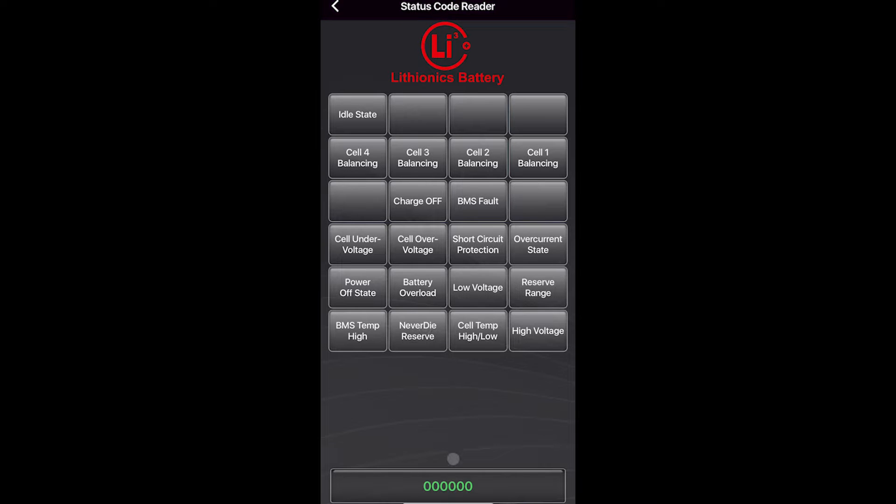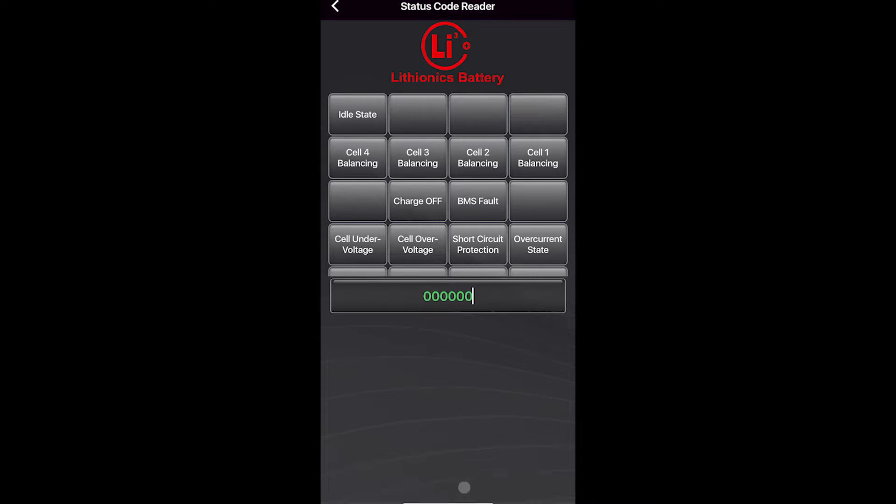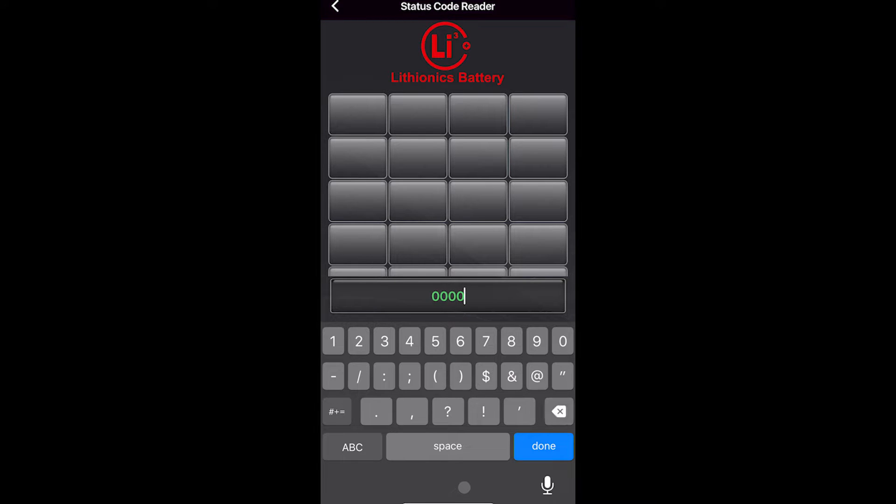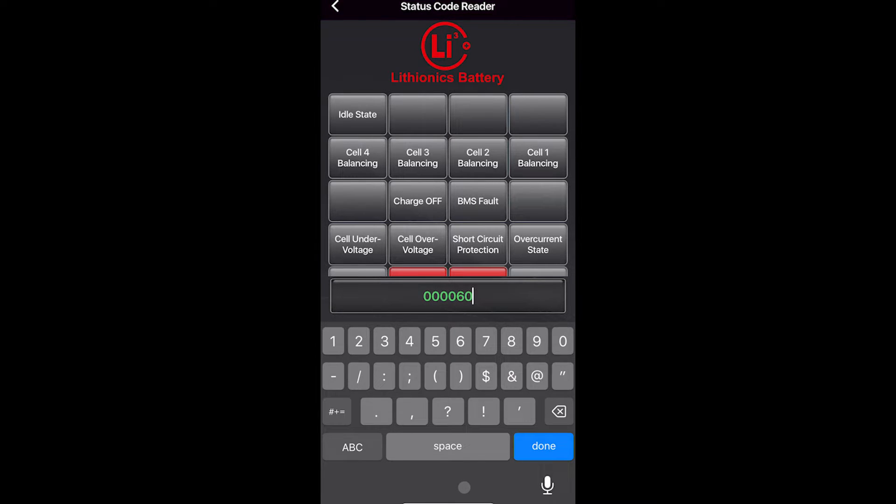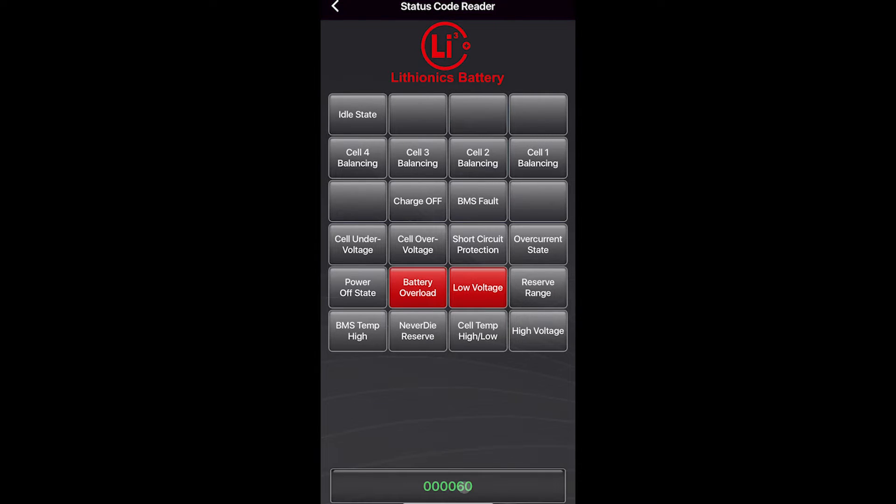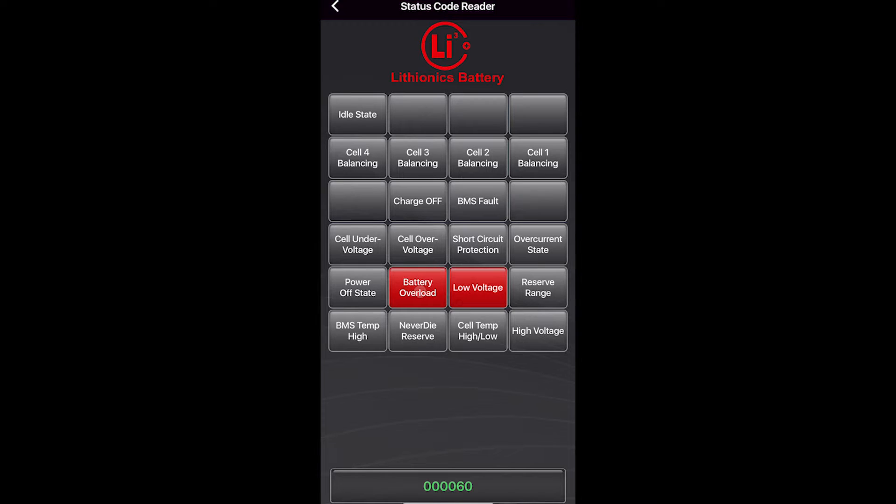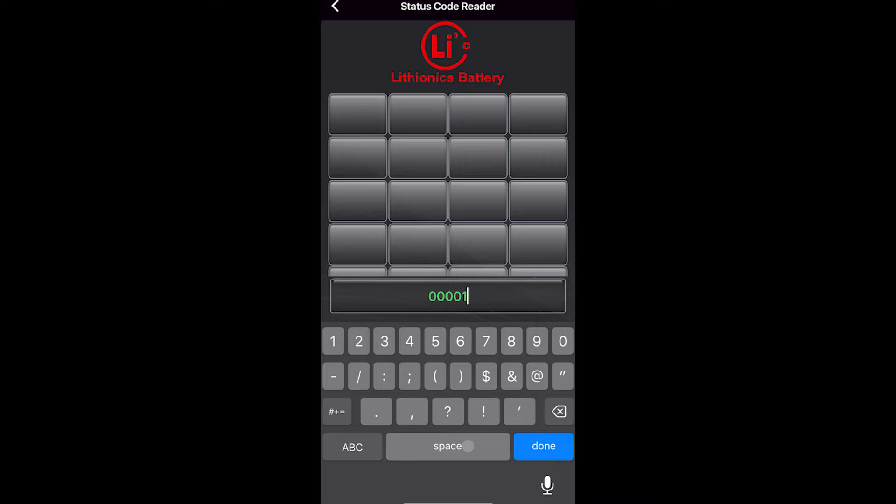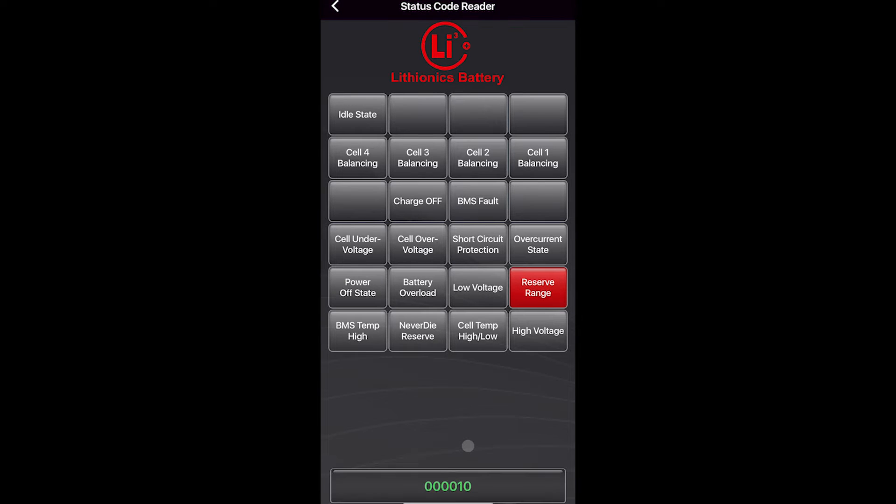If you have a code and you want to know what it means, you can click here and you can type a code that you've seen in the past and it will decode it for you and tell you what it is. So a 000060 is a battery overload with low voltage. If we did a 0010, that's reserve range.